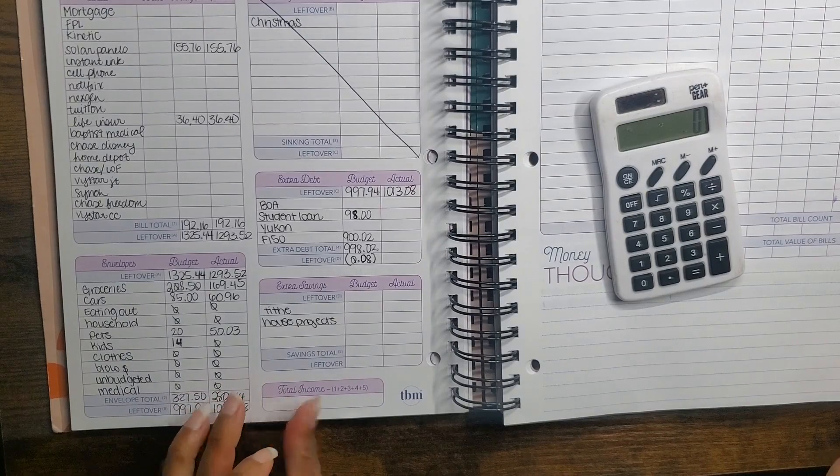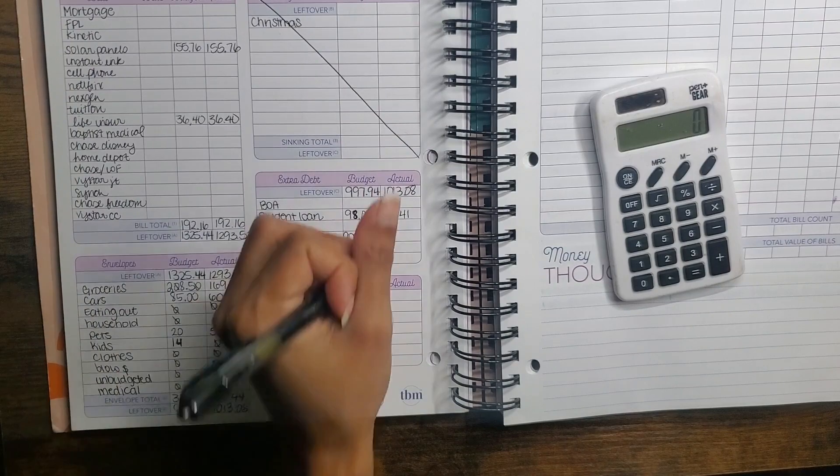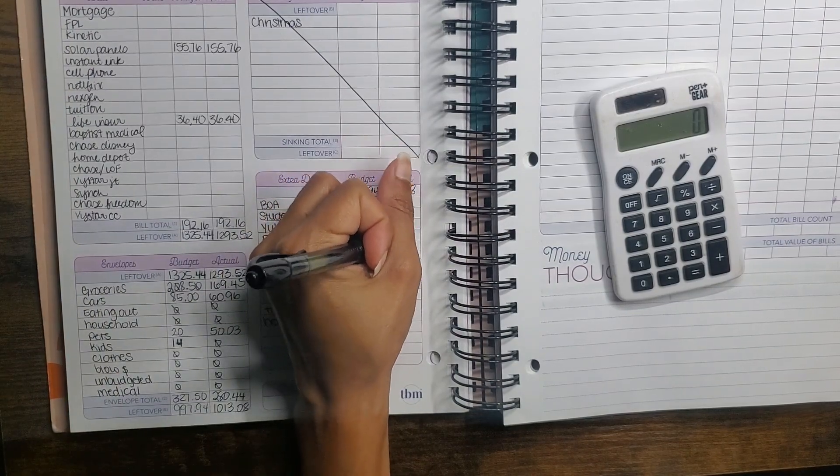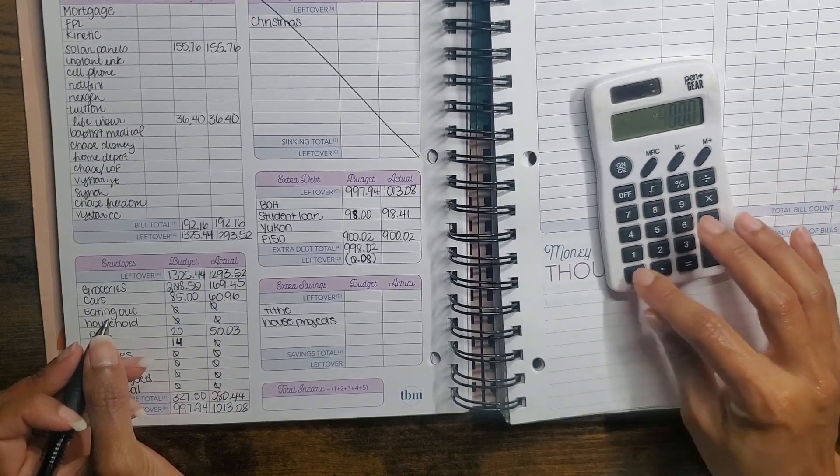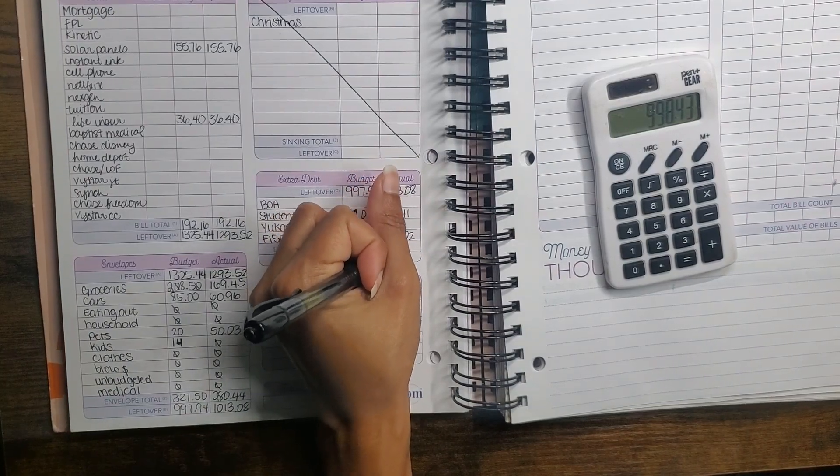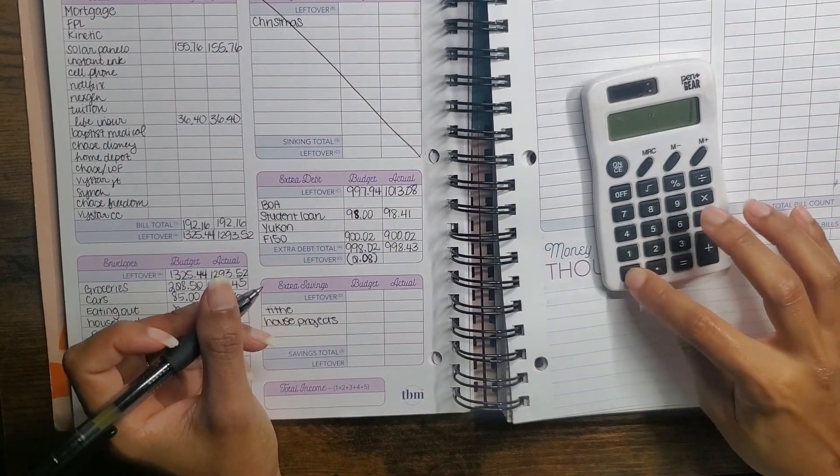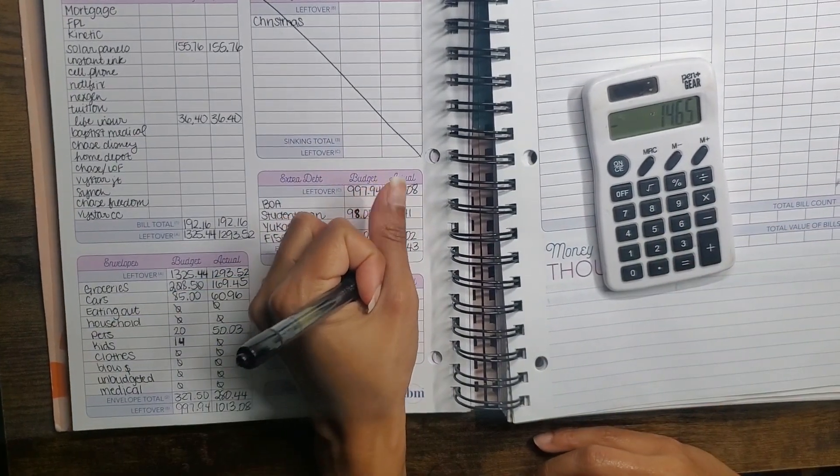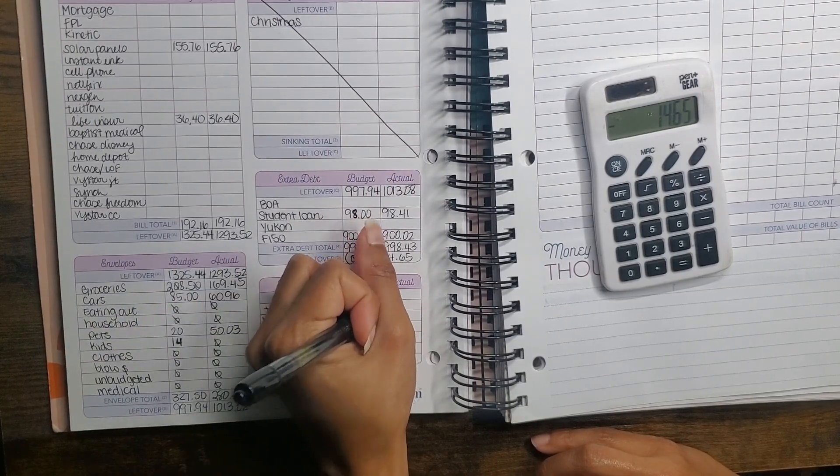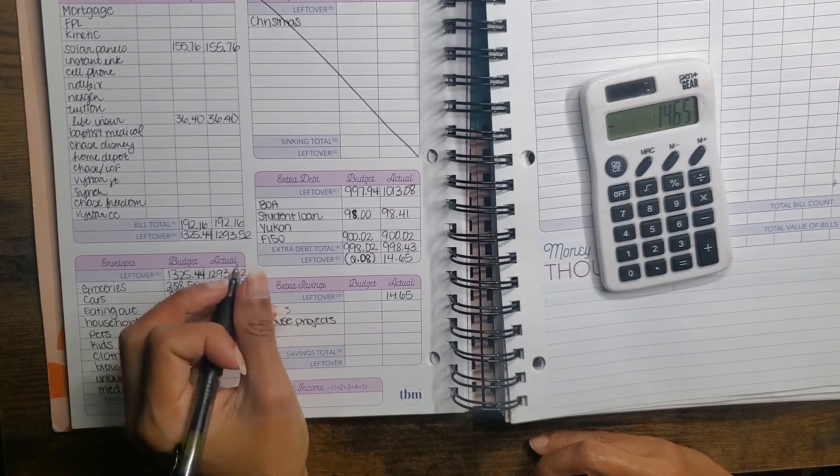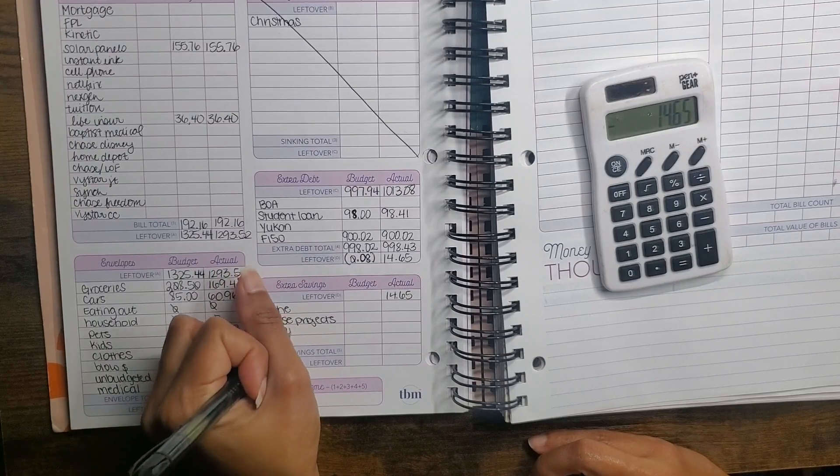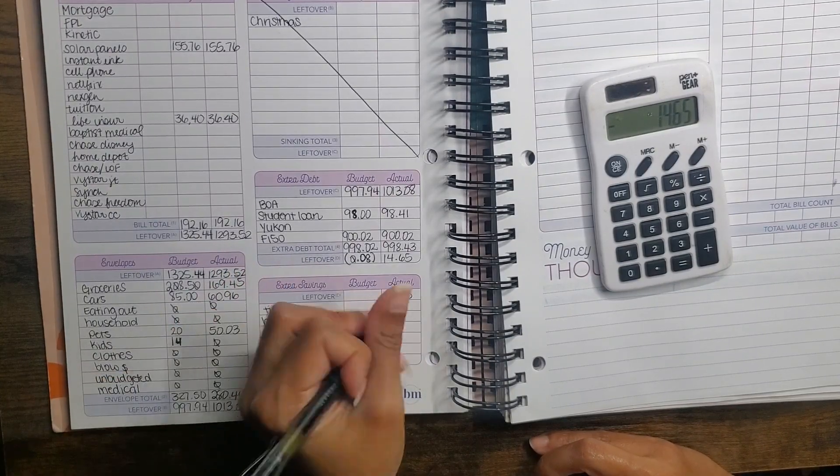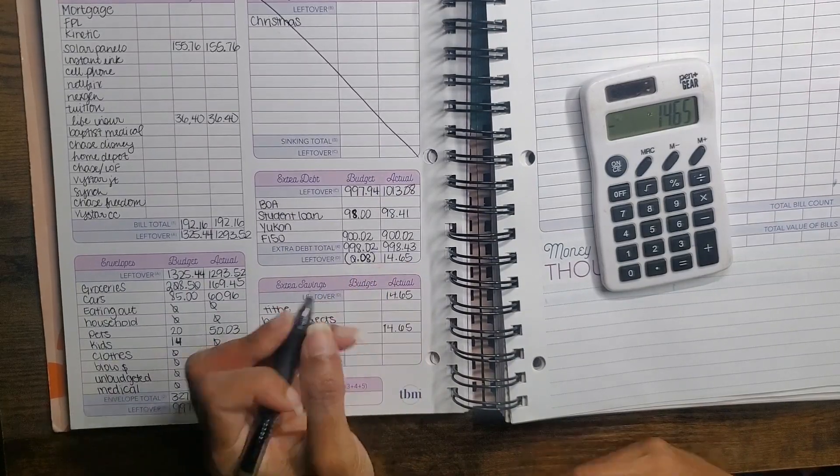Okay, so for my student loan I spent $98.41, and for Brian's truck we spent $900.02. So $98.41 and $902 is $998.43. We had $1,013.08, which means we have $14.65 left. Bring that $14.65 down, and I'm just going to put this as savings here.